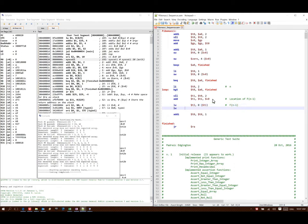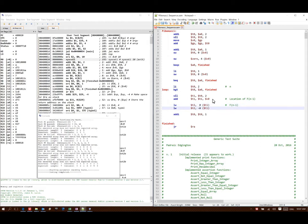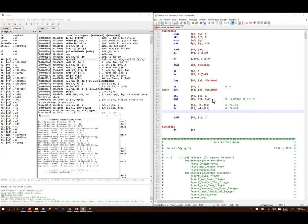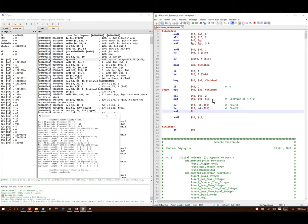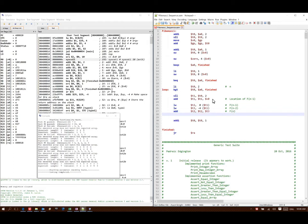So now I've collected Fibonacci of n minus 1 and data for Fibonacci of n minus 2. I can add those together and get the data for Fibonacci of n.